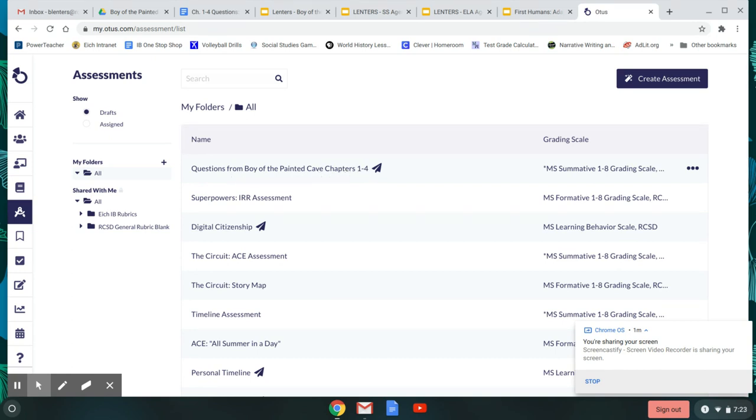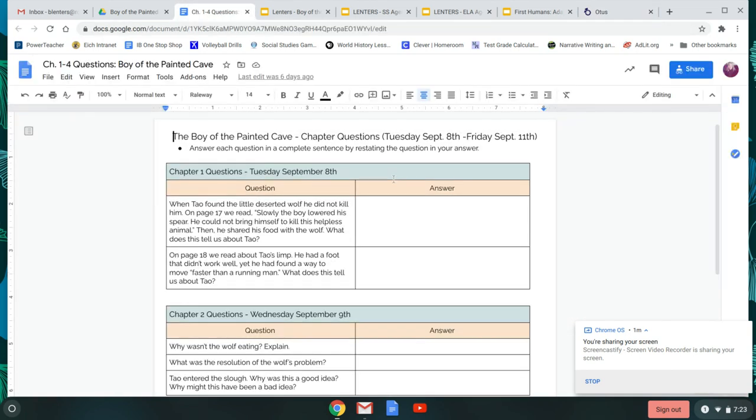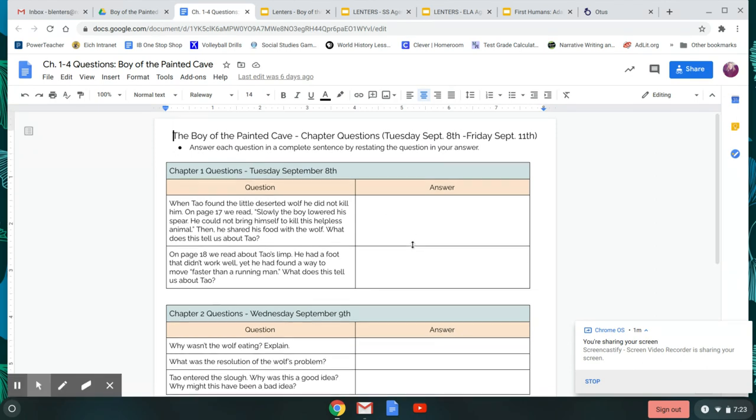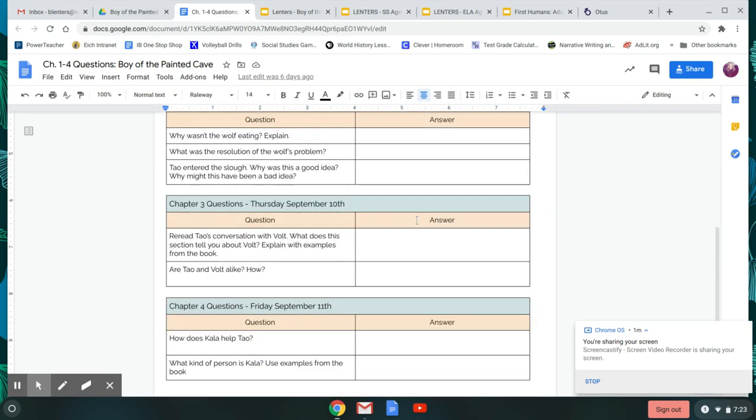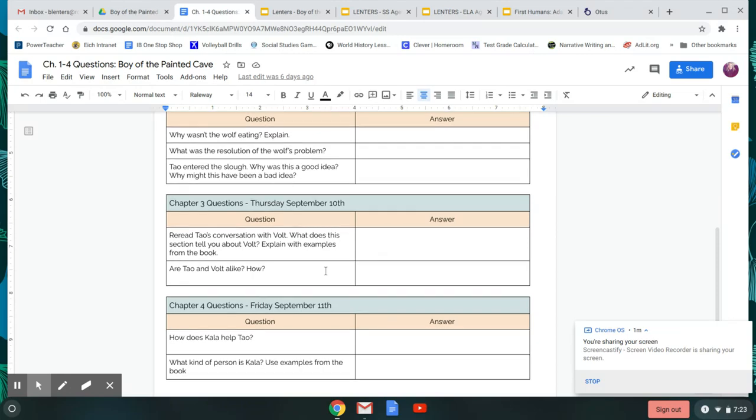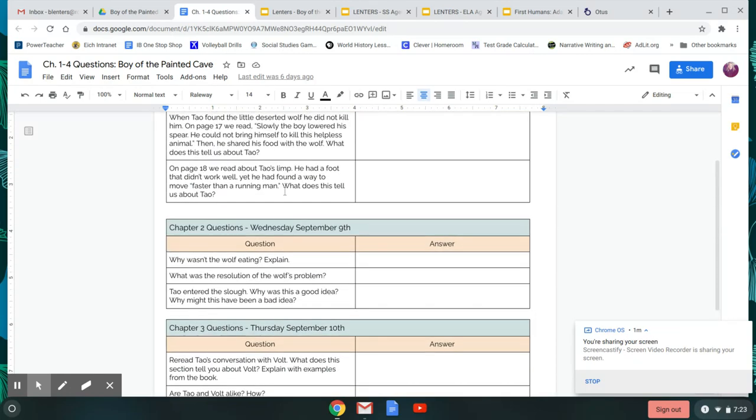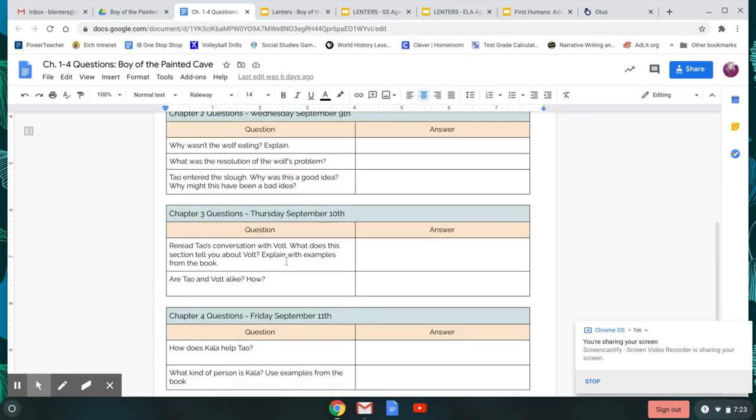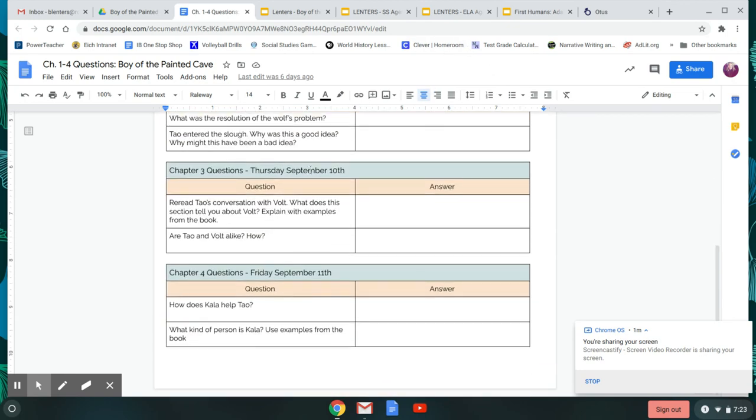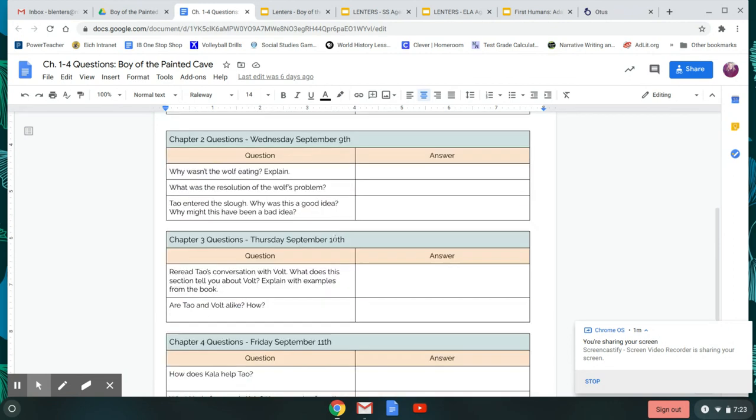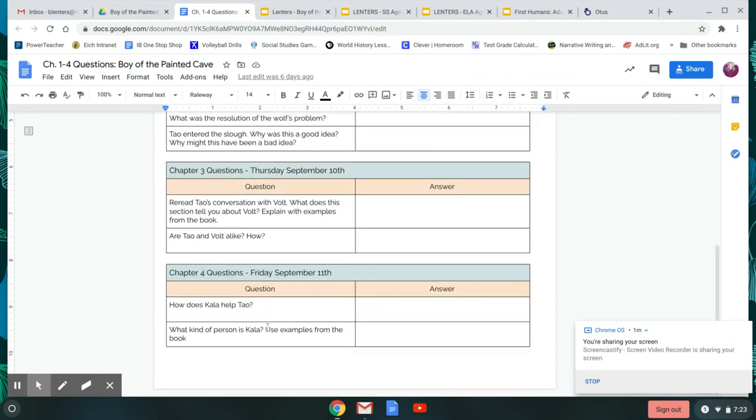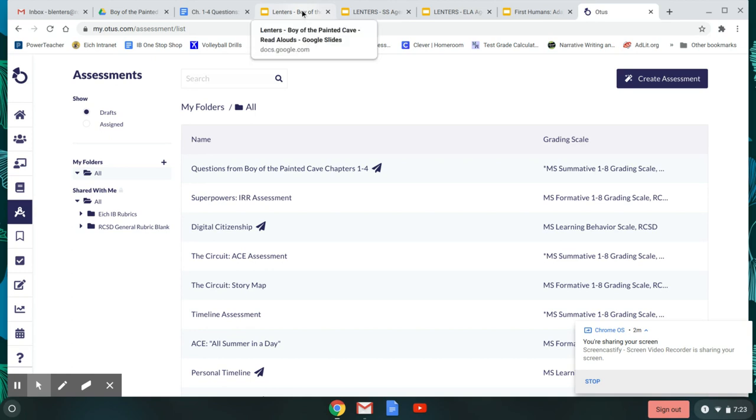So today, Tuesday, Wednesday, Thursday, and Friday, every day after the chapter to answer just a couple of quick questions. So when you click on that, it's going to look like this. So there's questions for today's chapter one, questions for chapter two, questions for chapter three, and chapter four. Only two or three questions per chapter. You'll want to click submit on this assignment after Friday. So once you are completely done with all the questions for the entire week, that's when you would go and click submit on that assignment. Okay, for now, let's jump into chapter one of Boy of the Painted Cave.